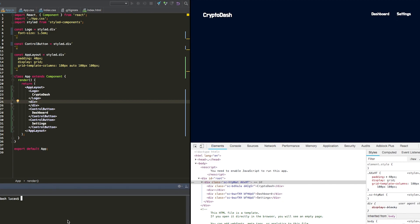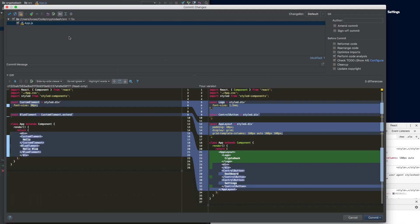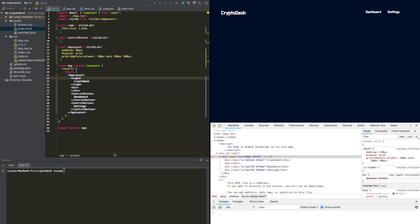And we are going to commit this actually. So we're going to go over here, we're going to review that the changes that we made are appropriate. So we have viewed this, and we can see that that looks good. So we are going to commit and we're going to call this commit add app bar.